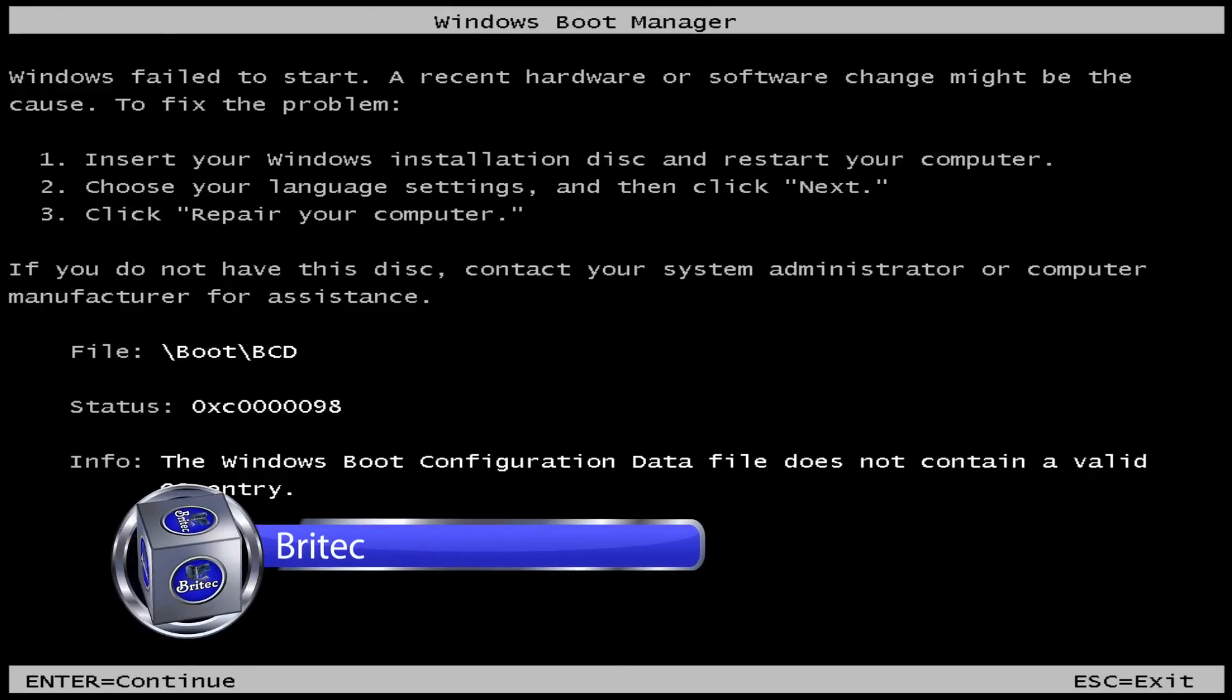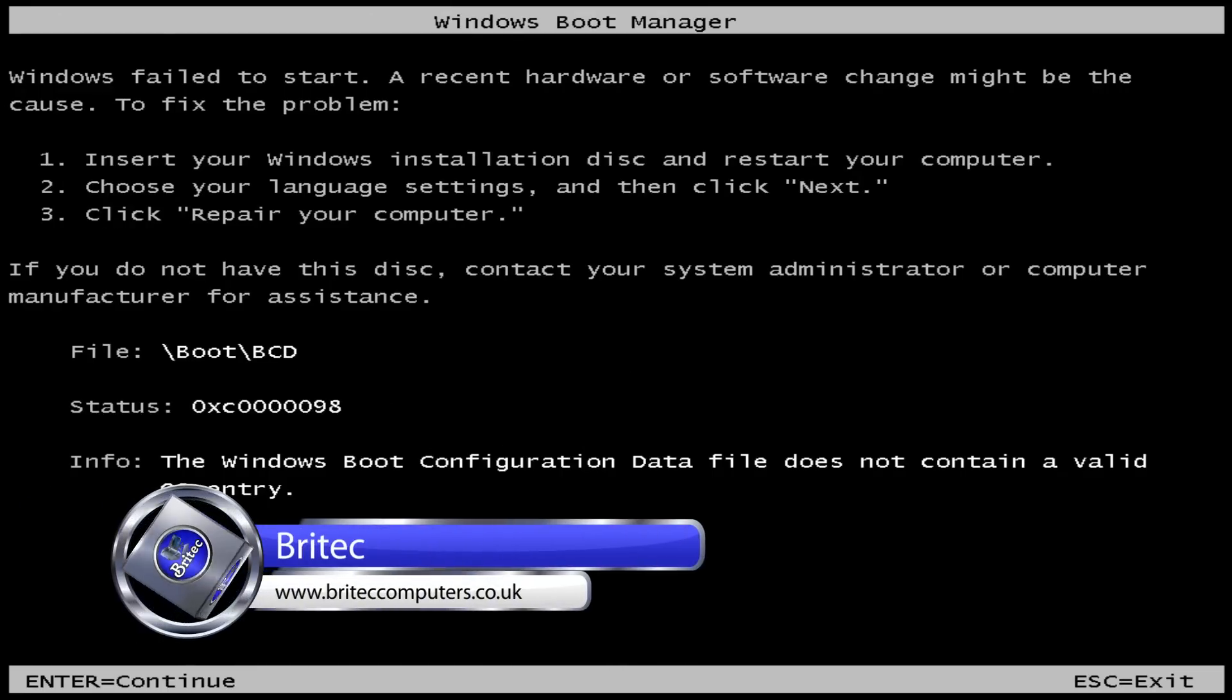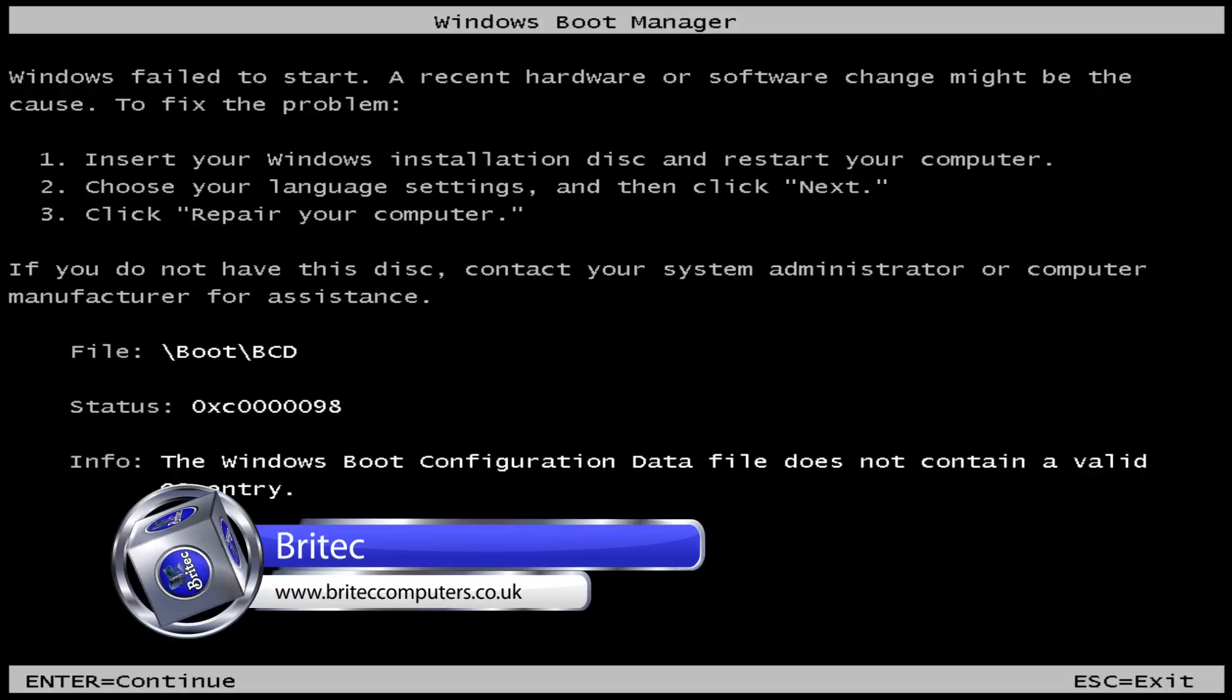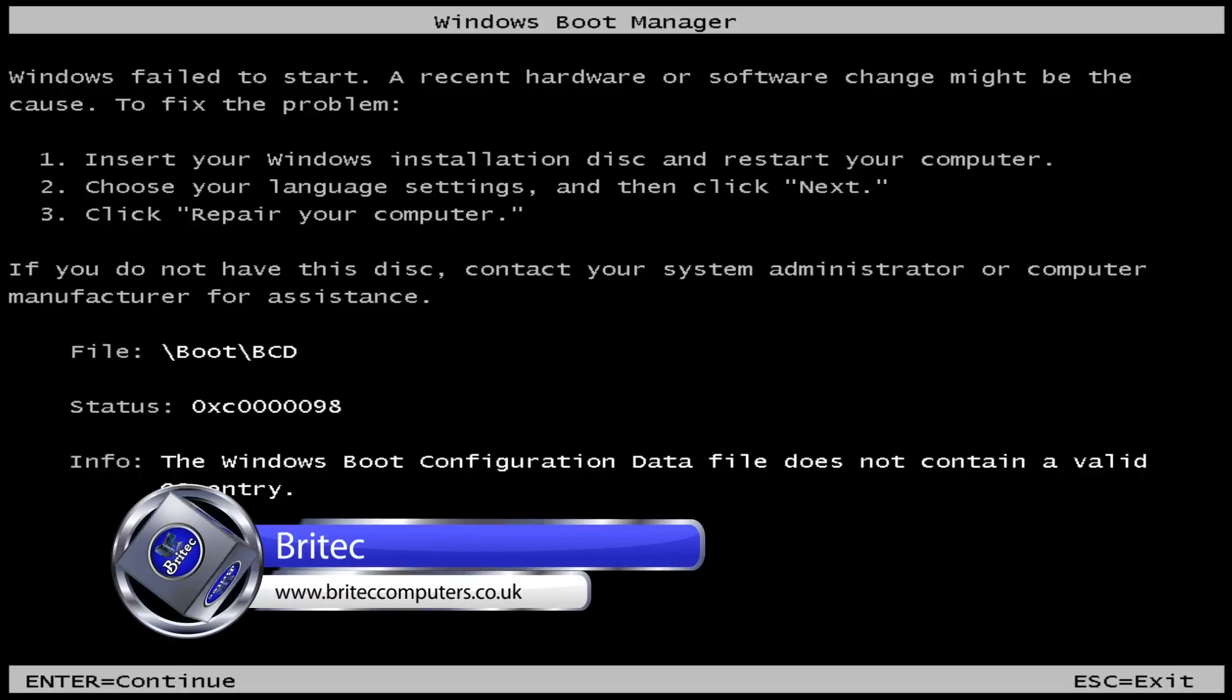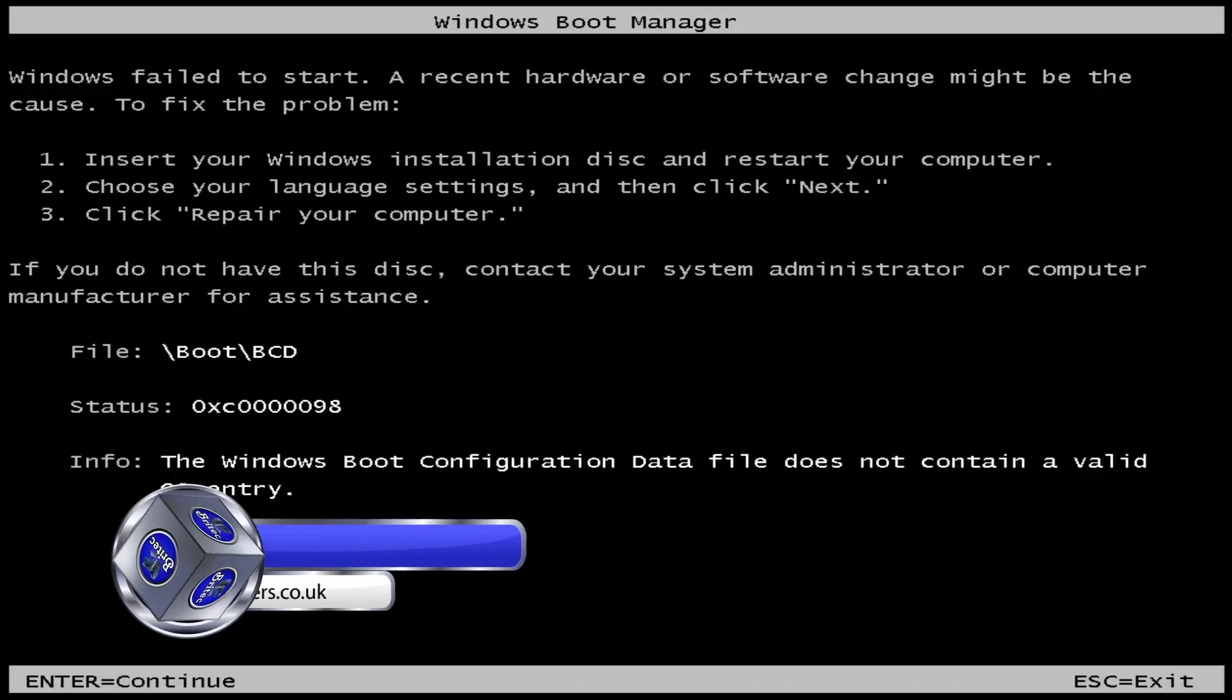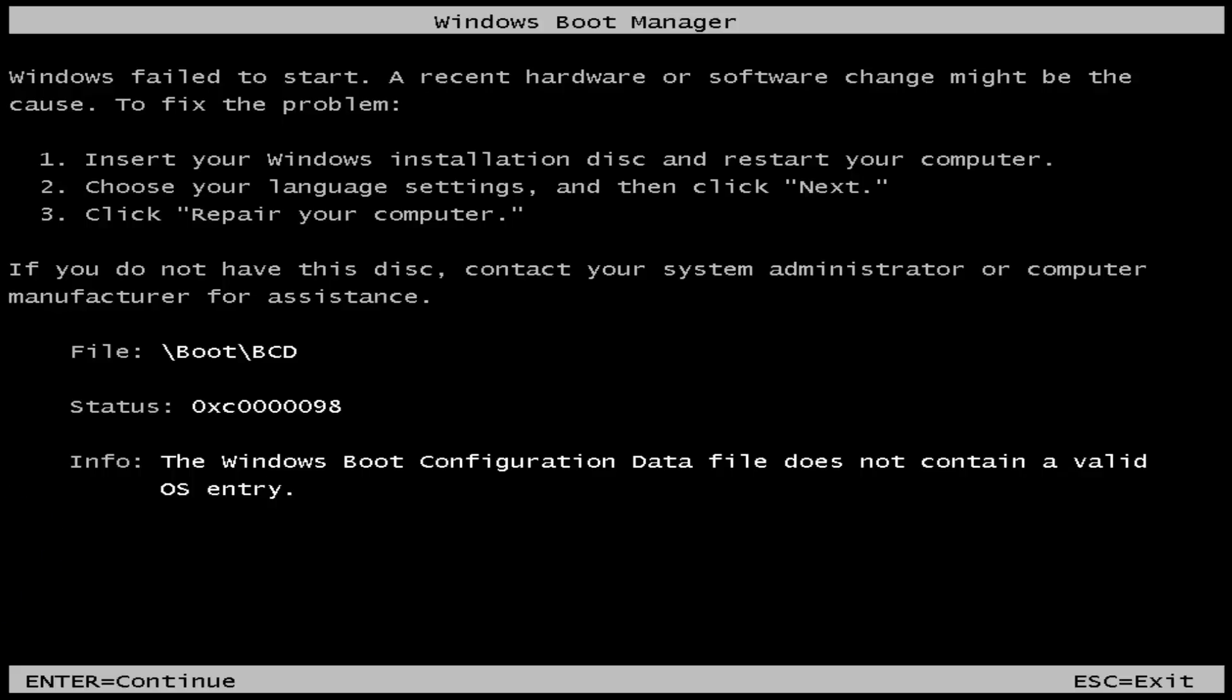What's up guys, going to have a video here for you. In this one we're going to be taking a look at this error message which is 0xc0000098. As you can see on the screen there, it's also got the information that the Windows boot configuration data file does not contain a valid operating system entry.